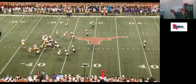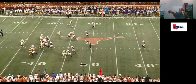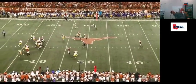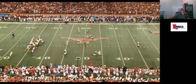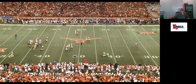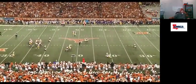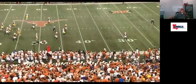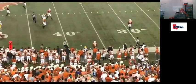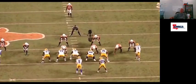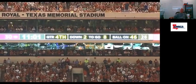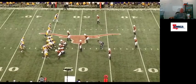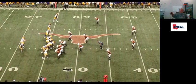He liked the one-on-one matchup. He likes the grass down here. I'm one-on-one, I got a great receiver right here, one-on-one with a defensive back. I'm going to it.